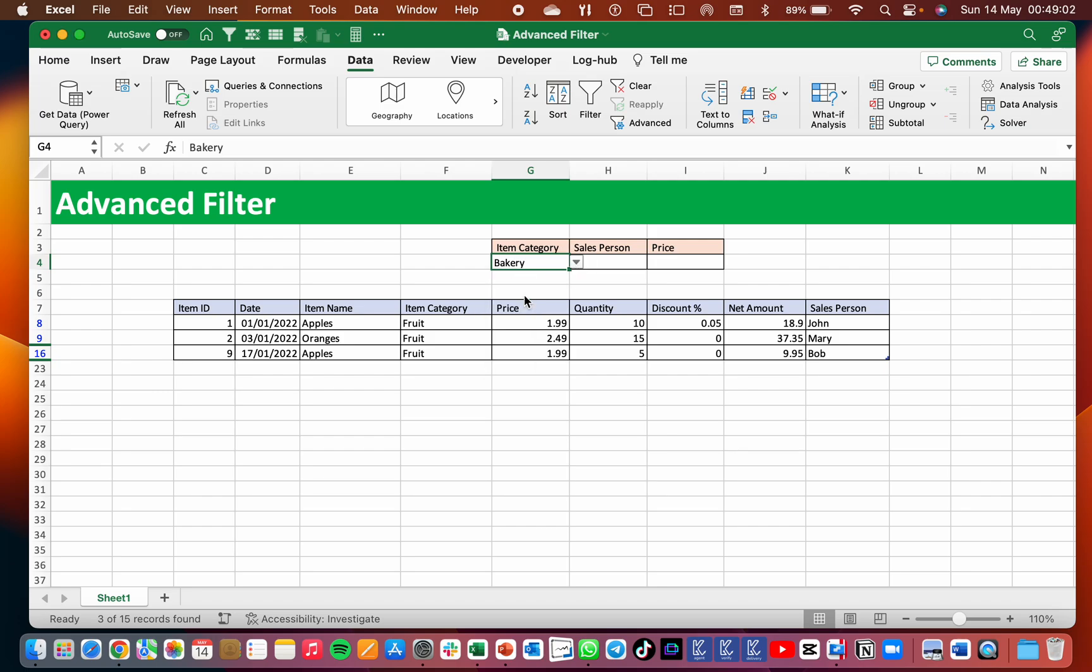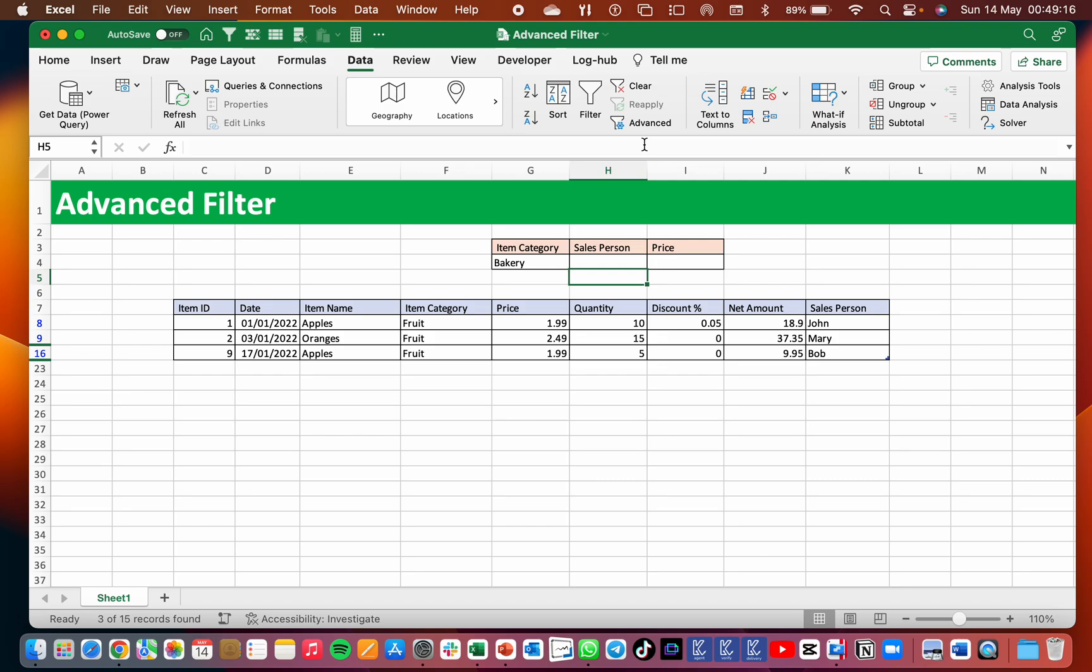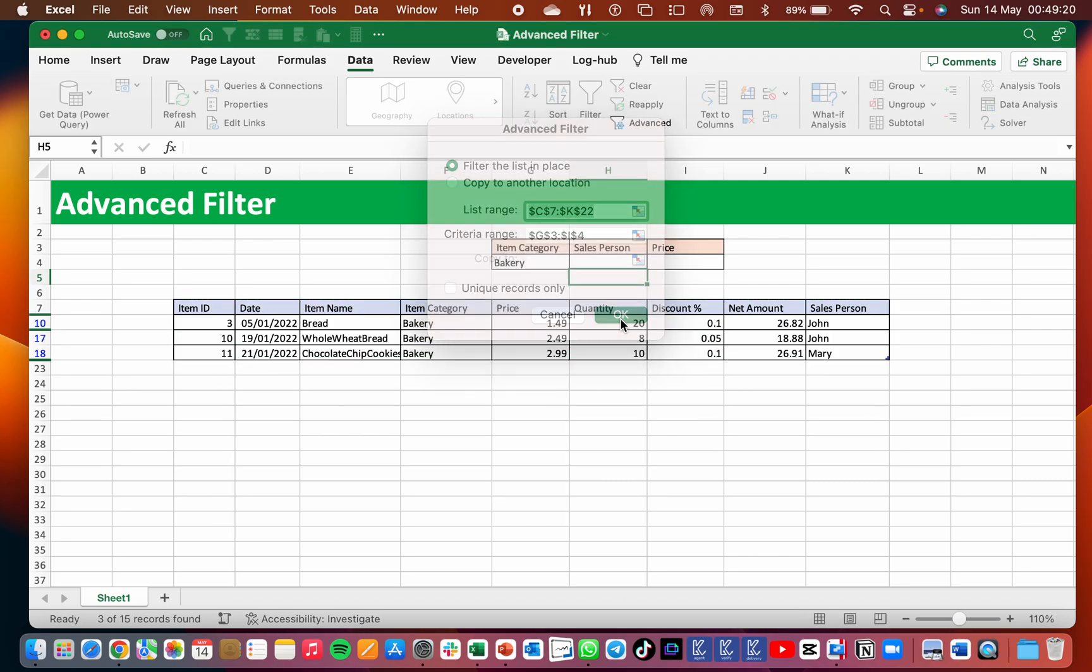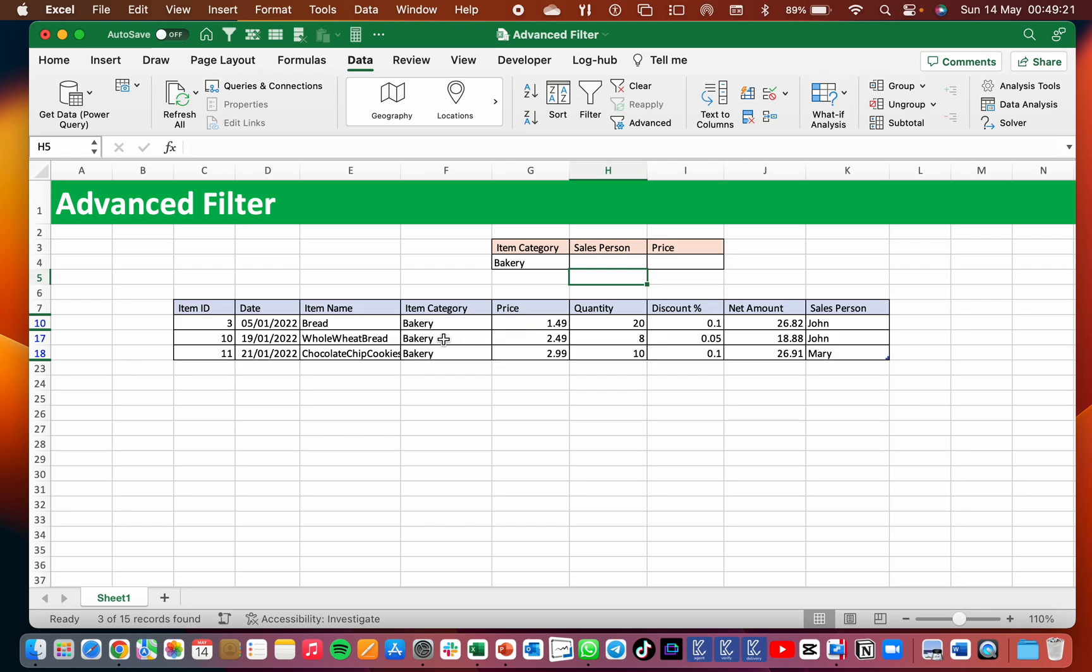So if I change this to bakery, now the challenge is how do I refresh this? When you go back to Data, the reapply button is not visible or it is not enabled. So when I come, I have to come back to Advanced and again do OK. That's when it will refresh, but this is another tedious work to do.